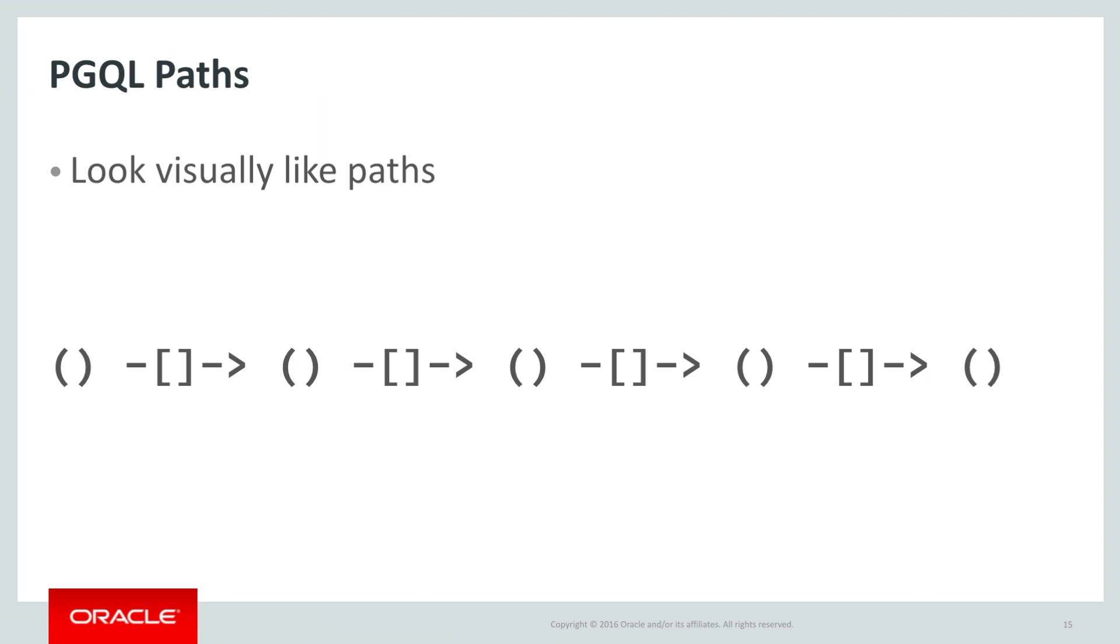It is not uncommon in a constraint to have some parentheses or brackets which are empty, indicating simply that an edge must be present between two nodes, or a node must be present between two edges, but that node or edge isn't actually going to be returned as part of the results. These are the anonymous constraints we discussed earlier.